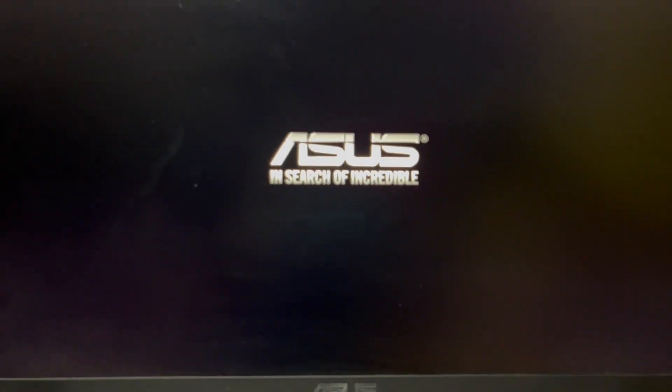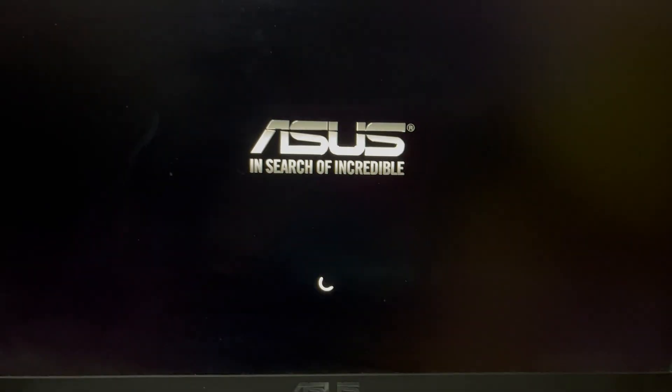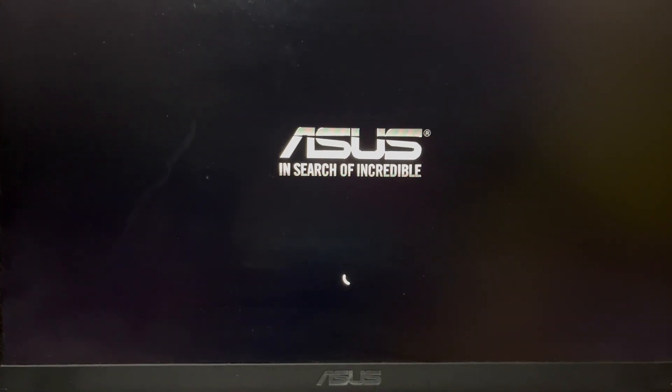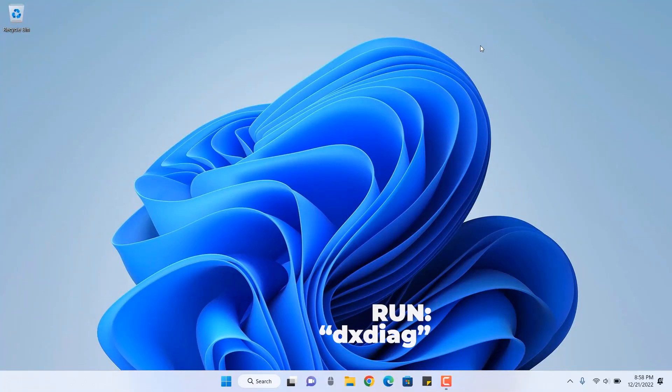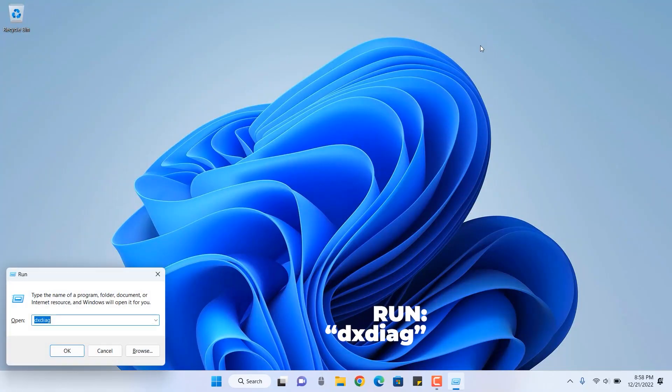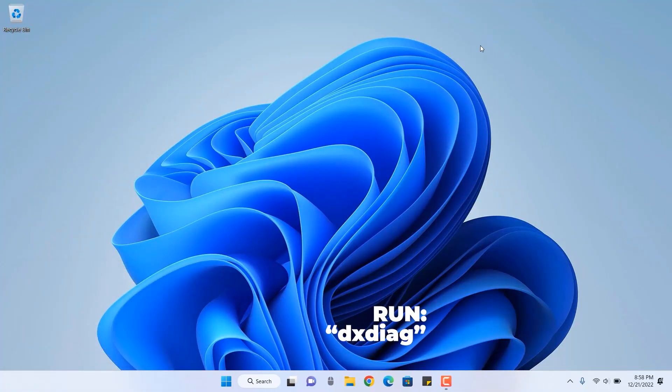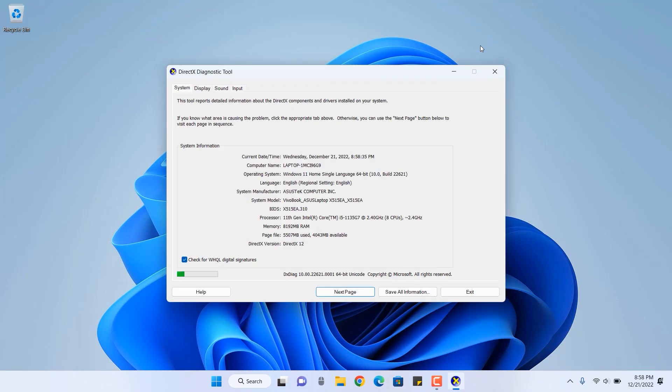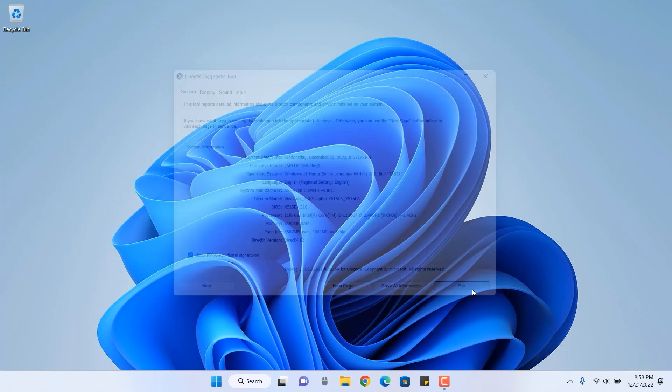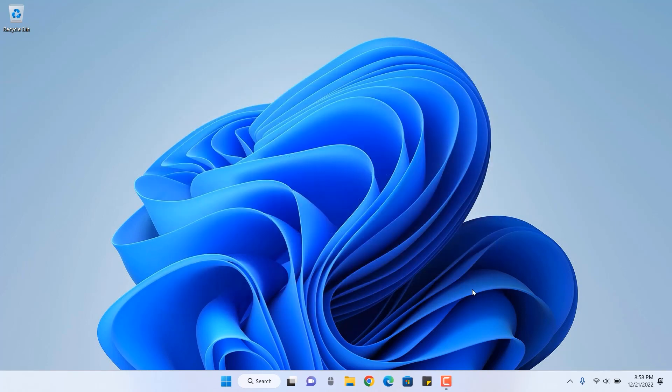Now the system is restarting by itself. I have done nothing else. It is now flashed and it will come up with updated BIOS. Now you can rerun DXDIAG to check the BIOS version is updated or not. You can see it is now updated. It has X515EA.310. That means we have successfully updated to the latest BIOS version.